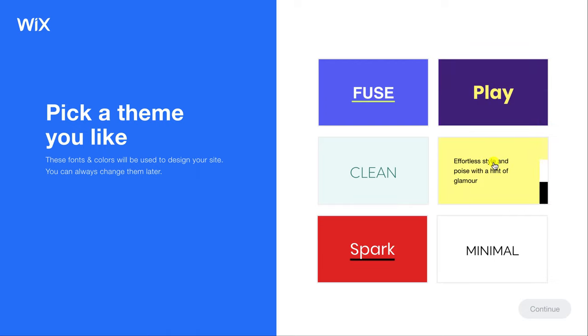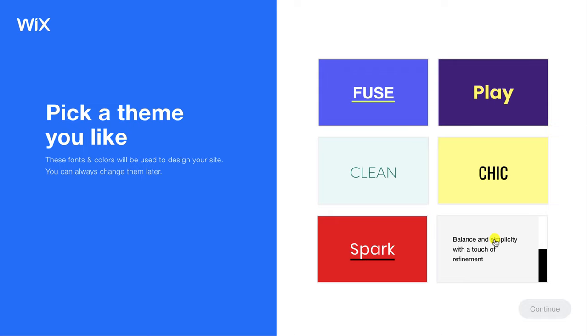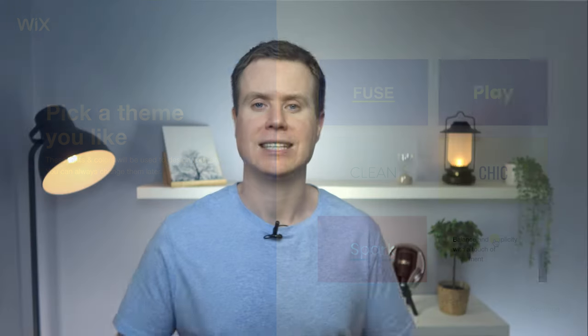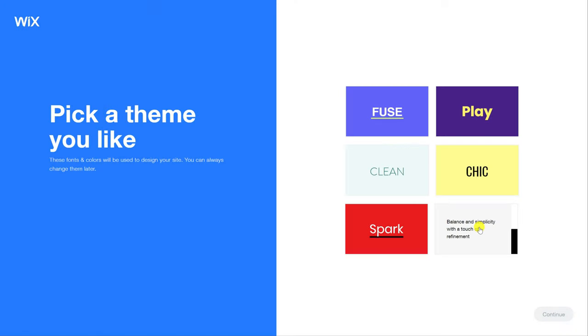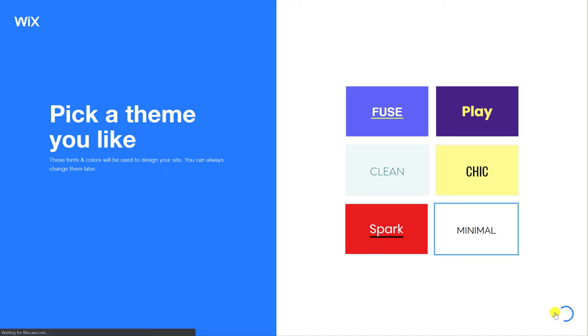These options here aren't great so don't fret over this too much as there are more themes available in the ADI editor and you'll be able to switch themes until you've found one that you like. However for now I'll keep everything simple and choose minimal.